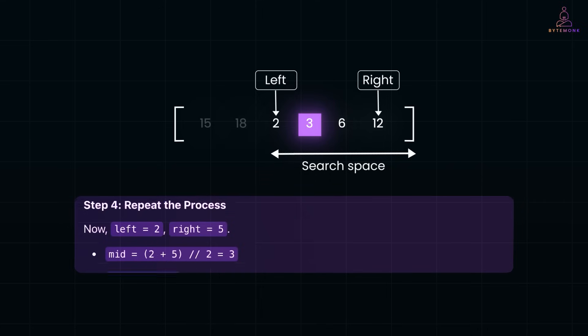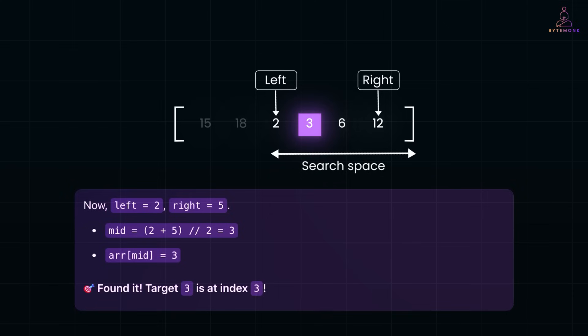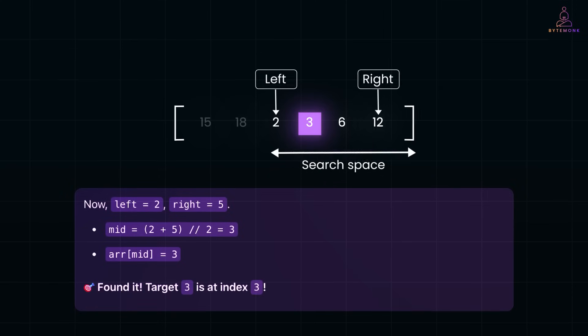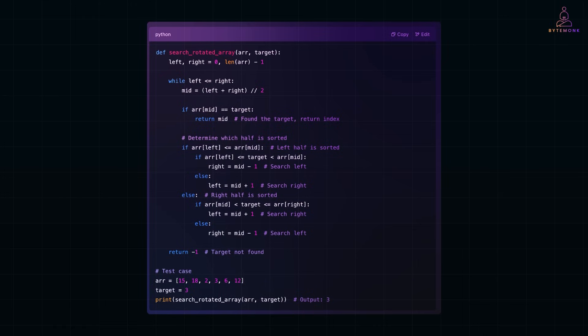And then we repeat the process. Now, left is equal to 2, our right is equal to 5, so our mid or array of mid is equal to 3. And so, we found it. Target 3 is at index 3. And here is the Python implementation.